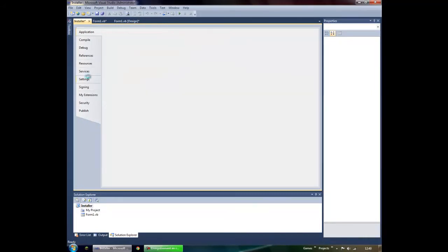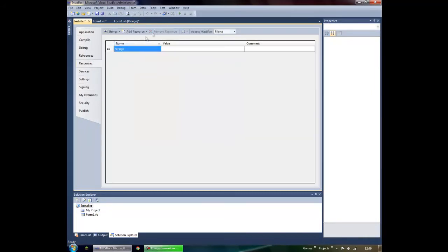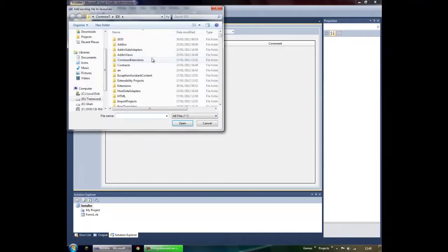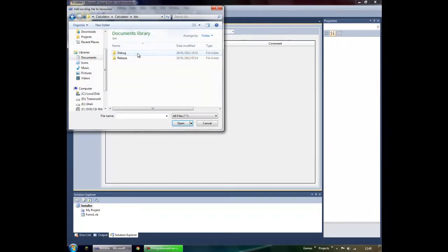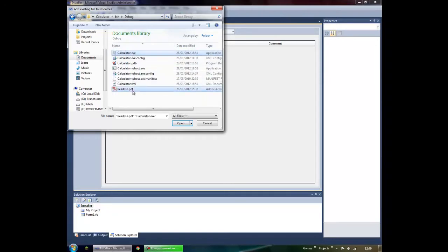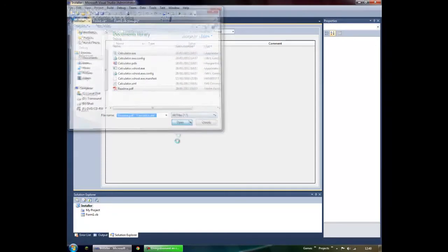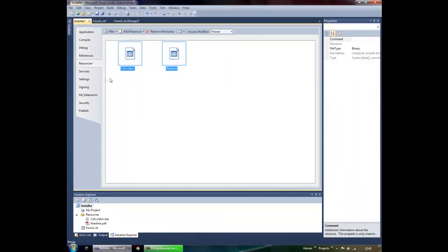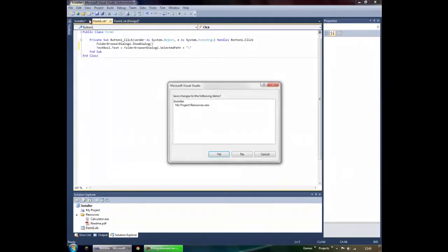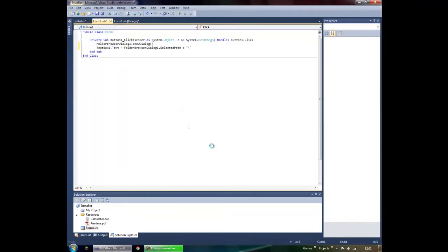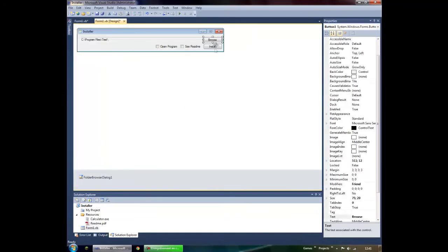Now let's import our files. Go to Resources, then Others, click 'Add Resource', then 'Add Existing File', and browse to your files. Remember those file names because you're going to need them.